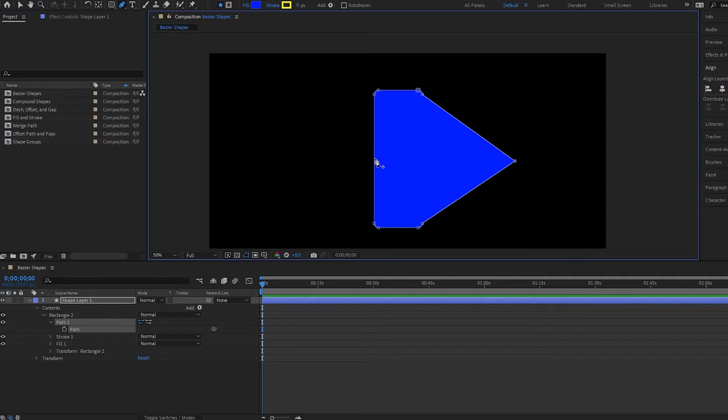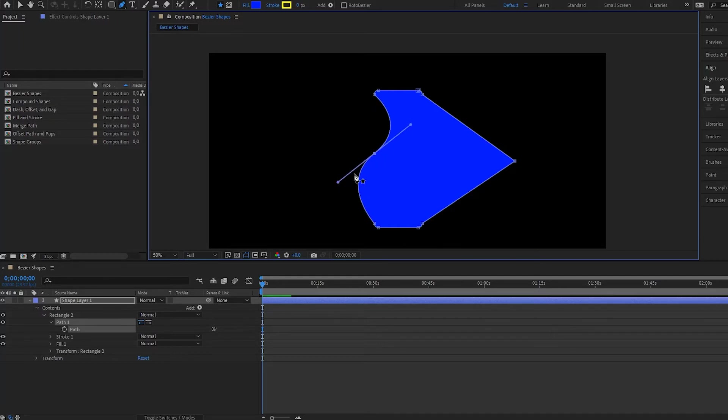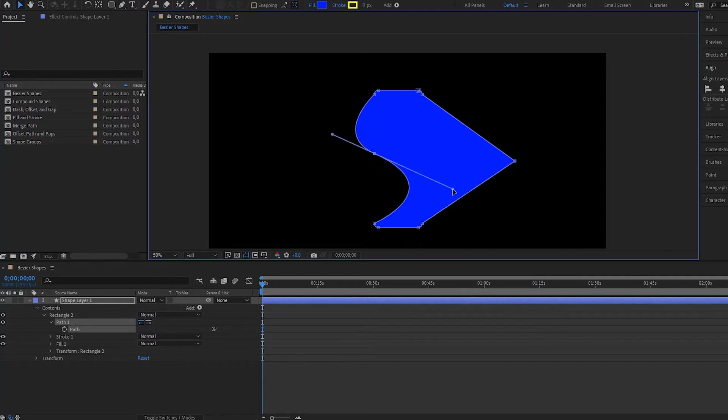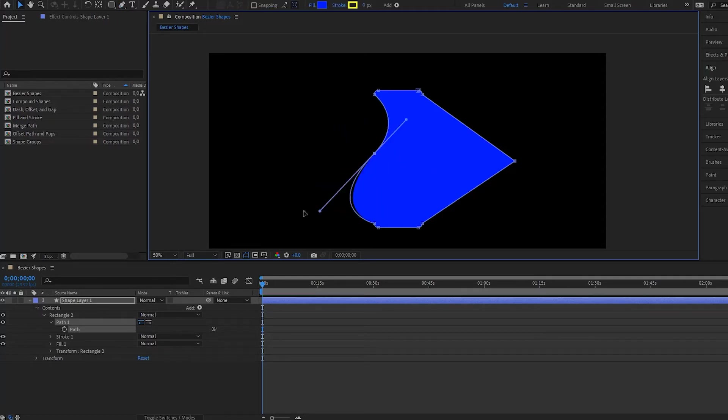Now I'm going to create another point and drag this time on it. Notice that we now have a continuous Bezier point with handles that are parallel, and I can press the selection tool and move them around.